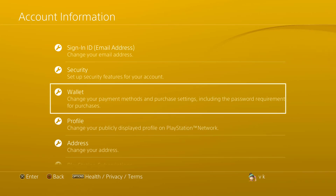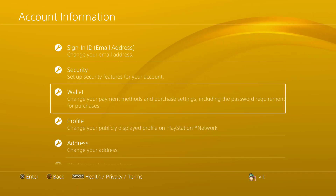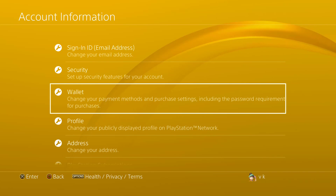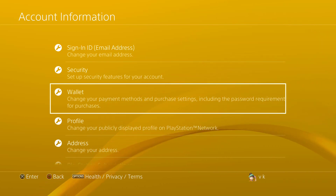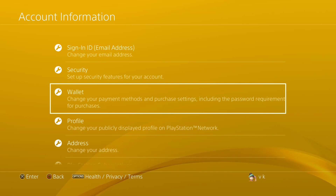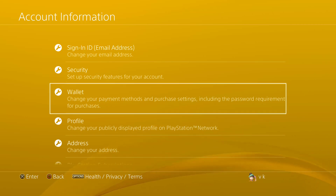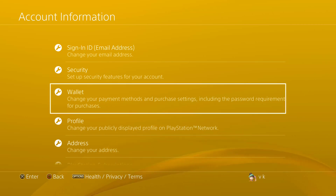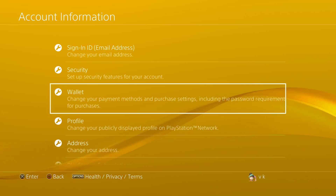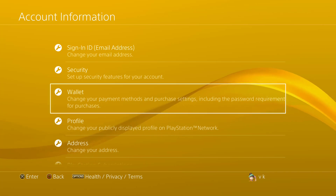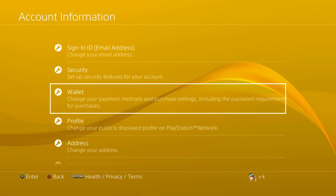Hi friends, what are we going to talk about today? In case you want to add a debit card or credit card to PlayStation 4 or PlayStation 3, whether it's PS4 or PS3, you can add a wallet, debit card, or credit card. There is also an option to purchase PS Plus. But if you want to add a debit card or credit card, let's see how.